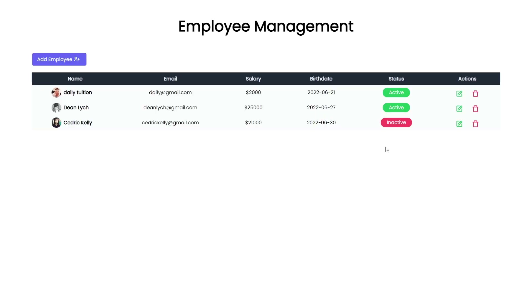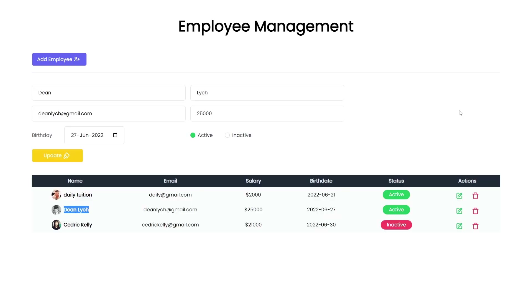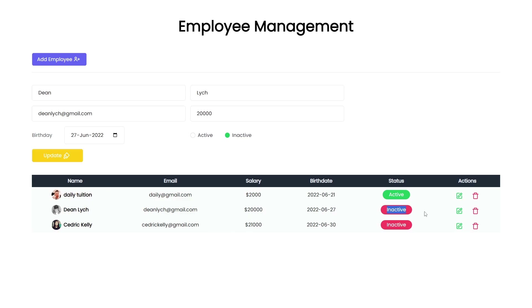Now what if you want to update this data? You can just click on the Update button. Let's suppose I want to update the second employee — I'll click on the Update button and get the form where I can update any value. I'll change the salary to 20,000 and change the status to inactive. When I click Update, the salary and status are now changed. For the third record, I'll click Update again, change its status to active, and click the Update button — now the third user is active.